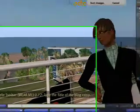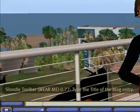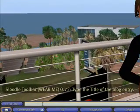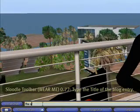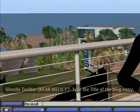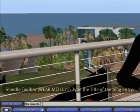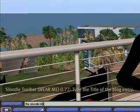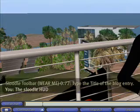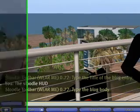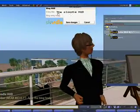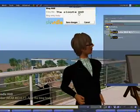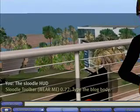Now it says type the title of the blog entry. So I type 'the Sludel HUD', press Enter, and there my blog entry title appears.